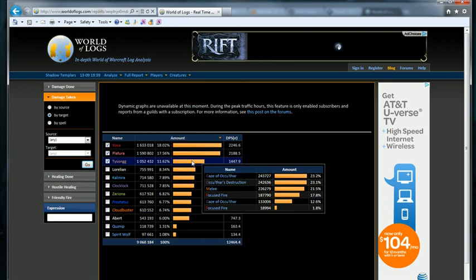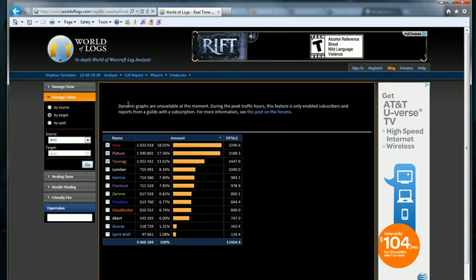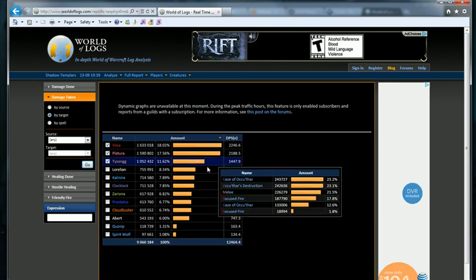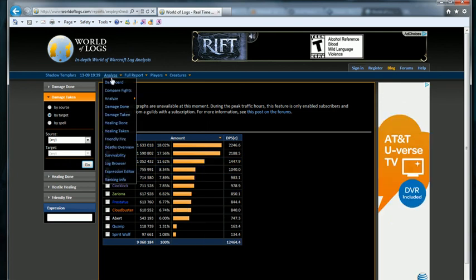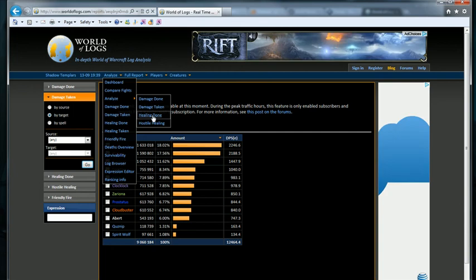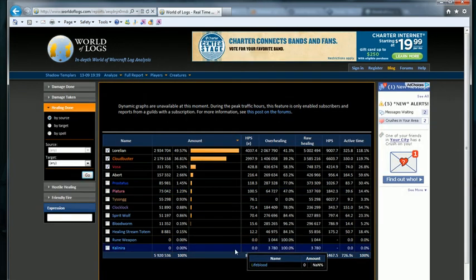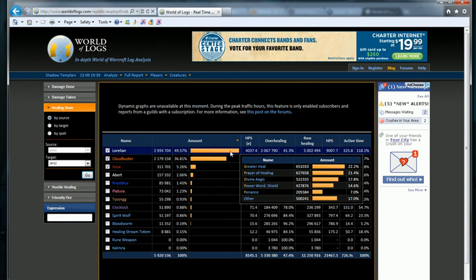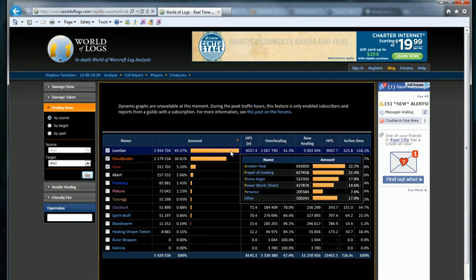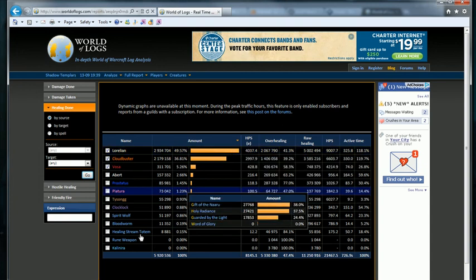Who's taking the most damage is what we're looking at right now. Analyze the healing done. Reilly did all the healing with Greater Heal, Prayer of Healing, and Divine Aegis being the top three abilities. You can start seeing how that works out.